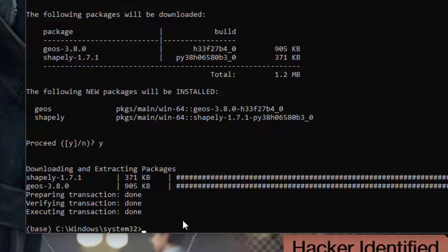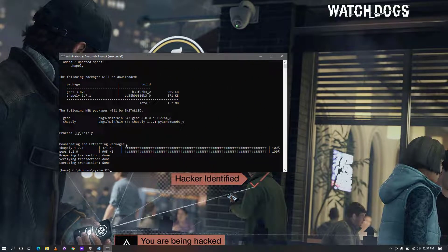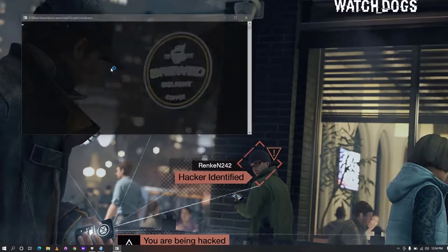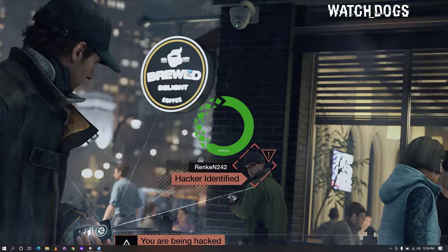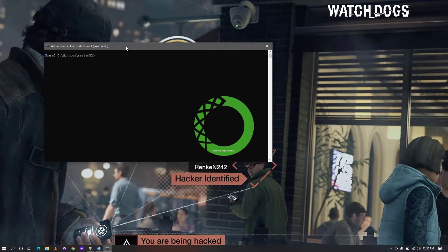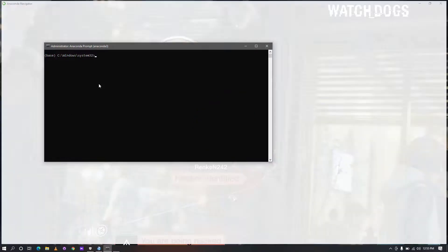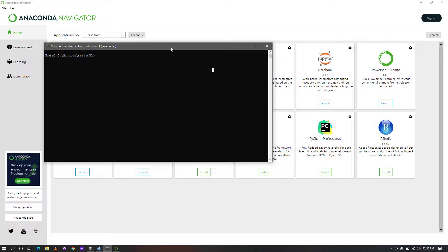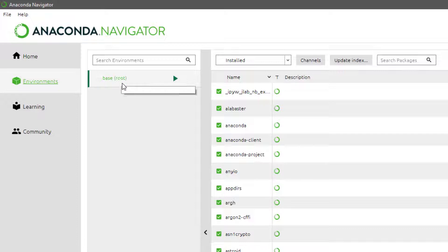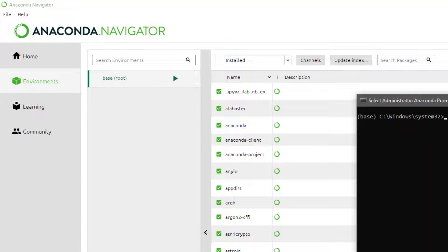In the second phase, I want to show you how to deal with environments. I'm going to open Anaconda Navigator and also open Anaconda prompt as administrator again. If you come to the Environments tab in Anaconda Navigator, you can see 'base' here — that's the environment I've been working with.